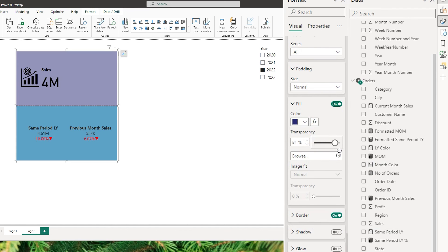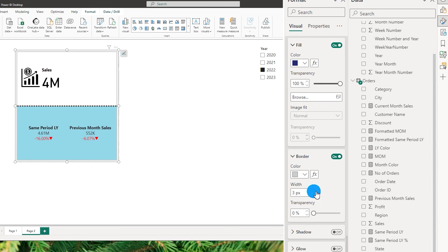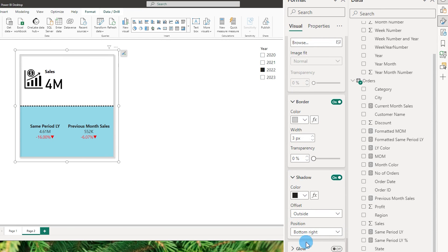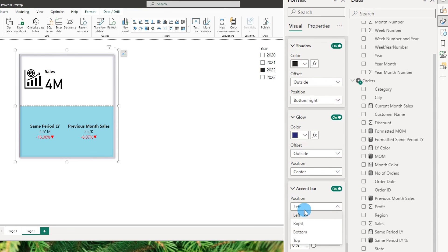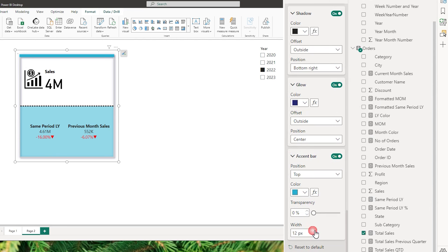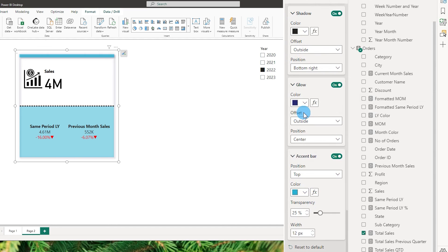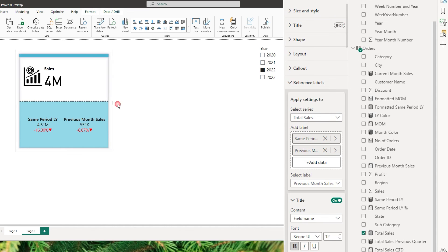You can also choose to fill the entire card with a particular color, and add an image as well. The next section is border, where you can change the border color or increase the width. Then there are shadows that you can turn on and adjust the offset. There's also glow that you can choose. The last section is the accent bar — I'm going to turn this on, set the position to top, choose a blue color, and increase the width to about 12. I'll also change the position of the shadow to about center. You can play around with all of these settings and adjust them to your size and requirements.